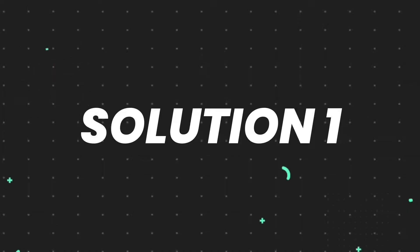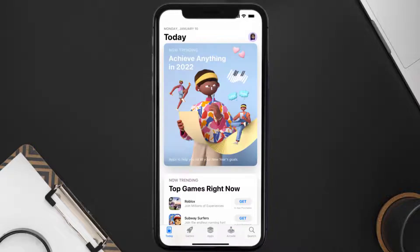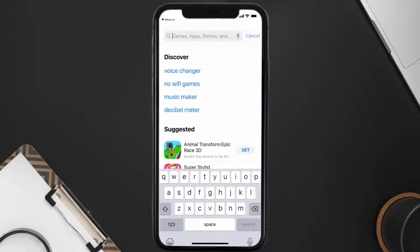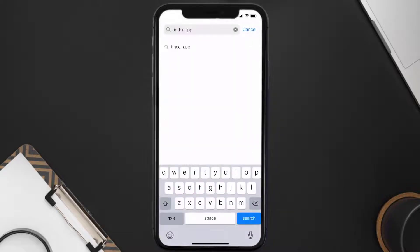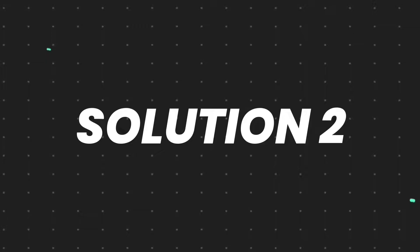First of all, you need to make sure you're running the latest version of the app. Open up the App Store on your device and then tap on the search icon in the bottom right corner. Search for the Tinder mobile app and if you see the update button right next to the app name, simply tap on it to make sure you're running the latest version.